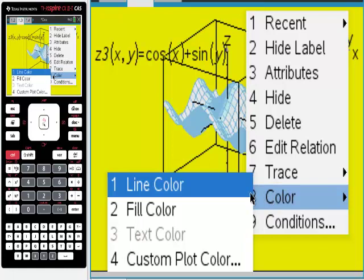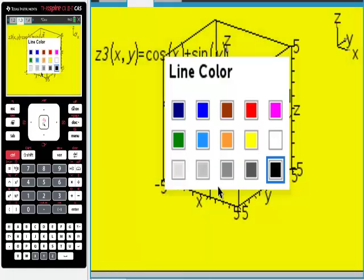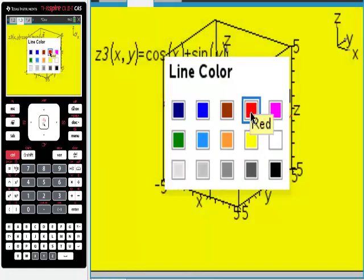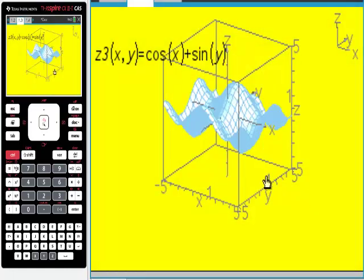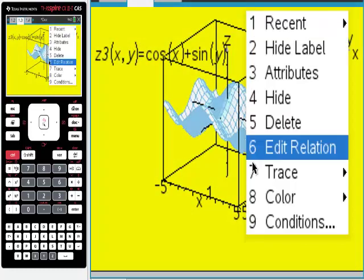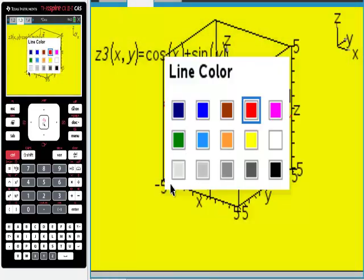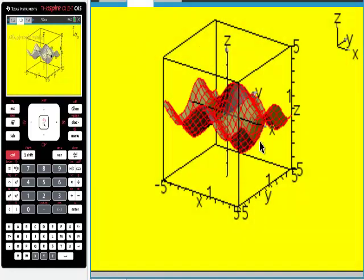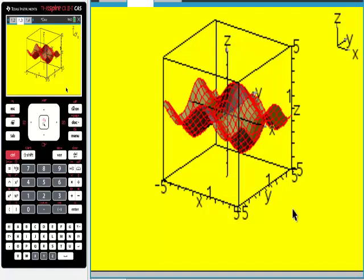But if you wanted to make it like even a little bit more different than that, you could change the color of the lines in it. If I did it in red, the line color, if I did it in red, there it is. So I think that's like really good looking, it really contrasts a lot.